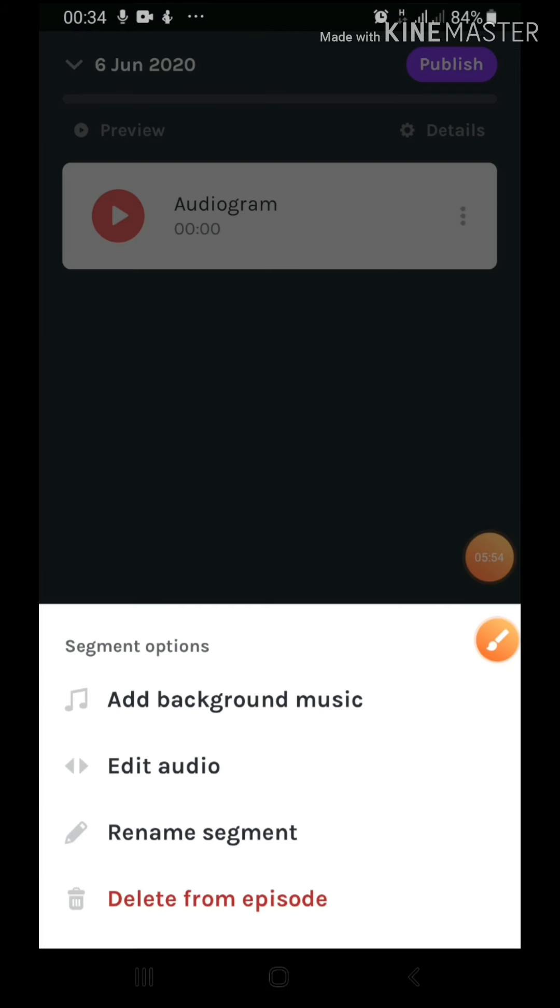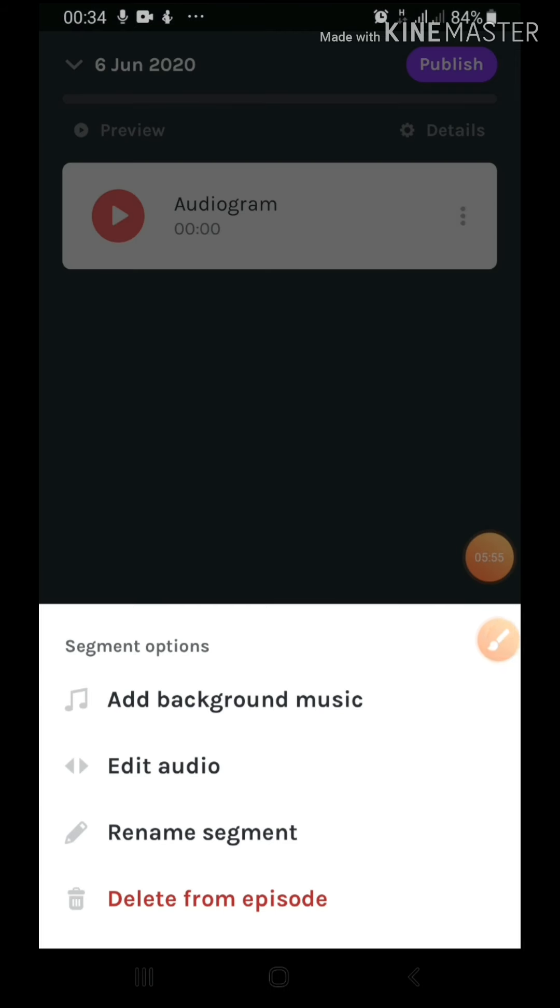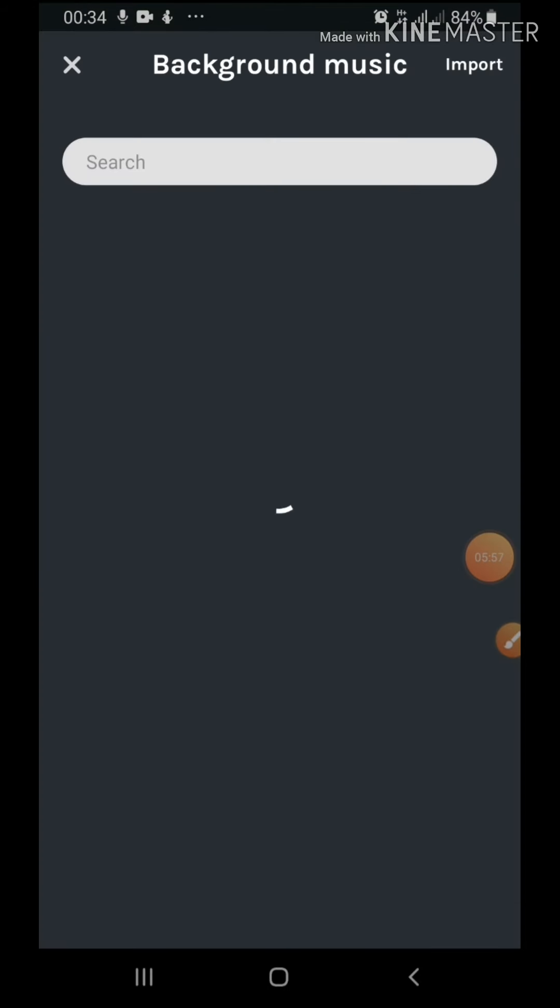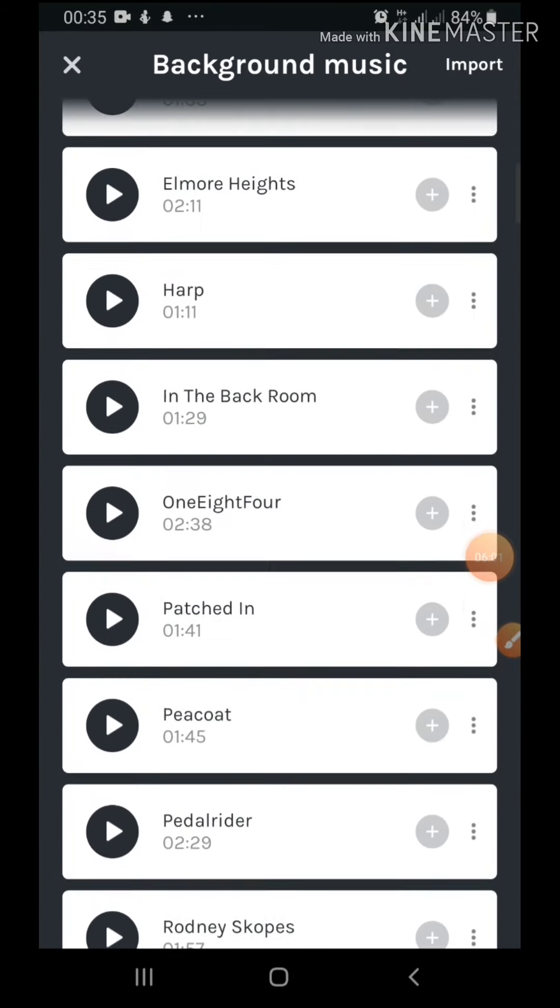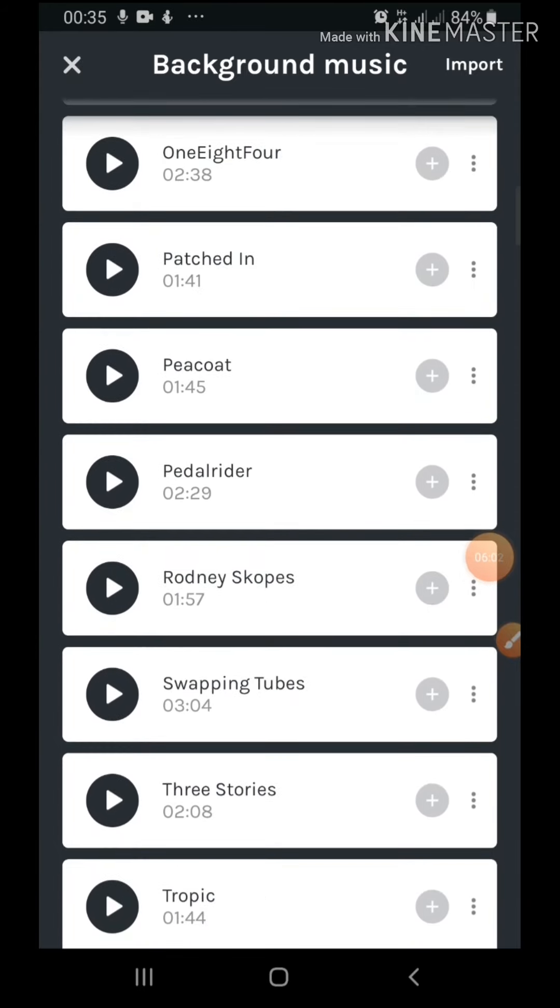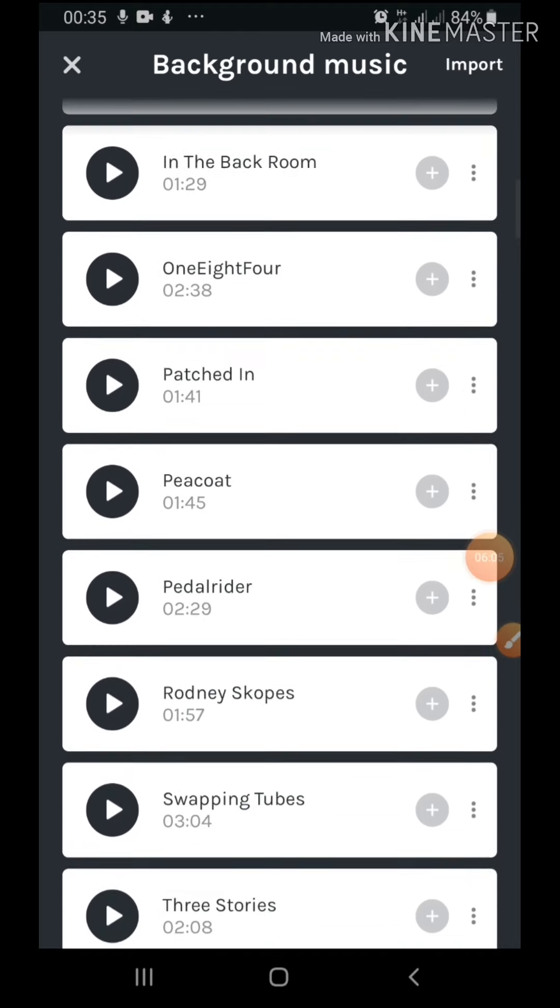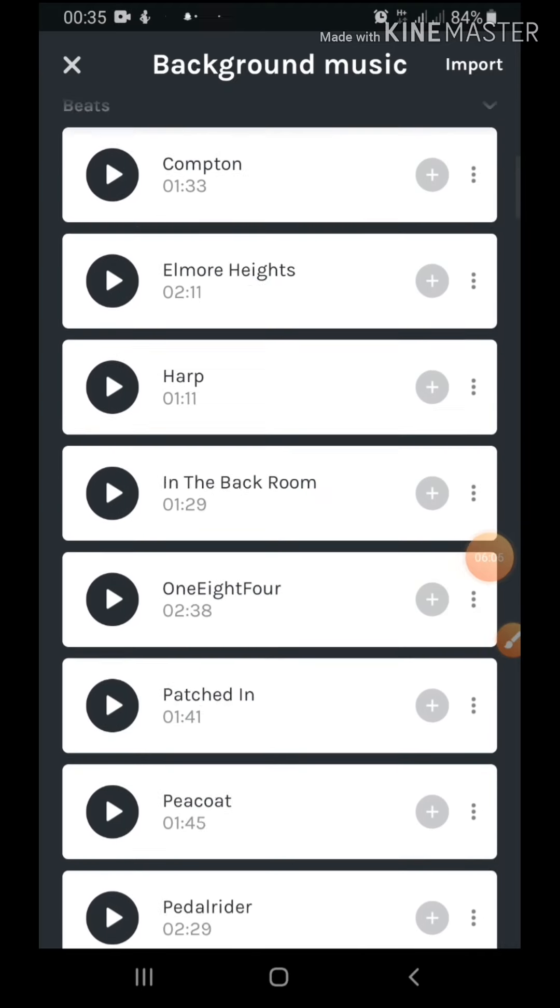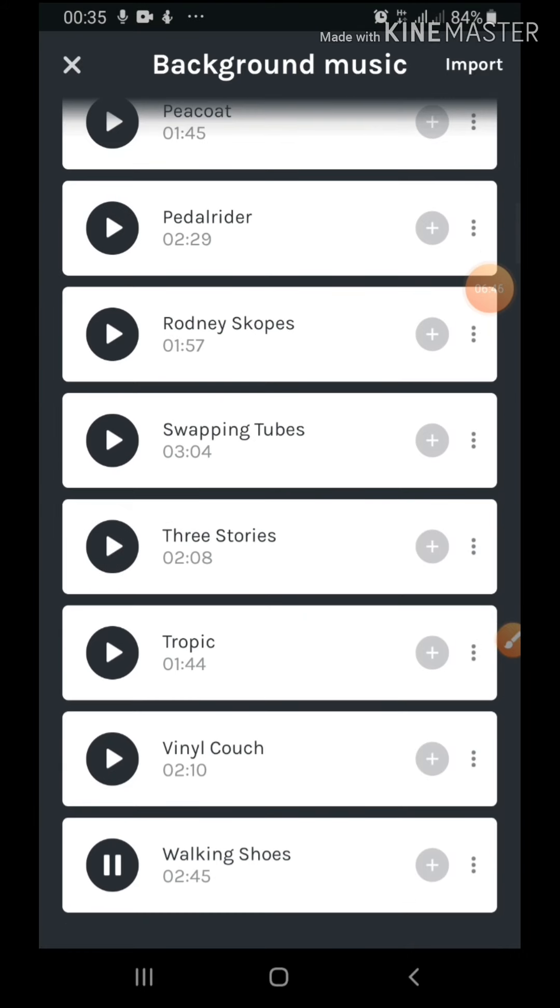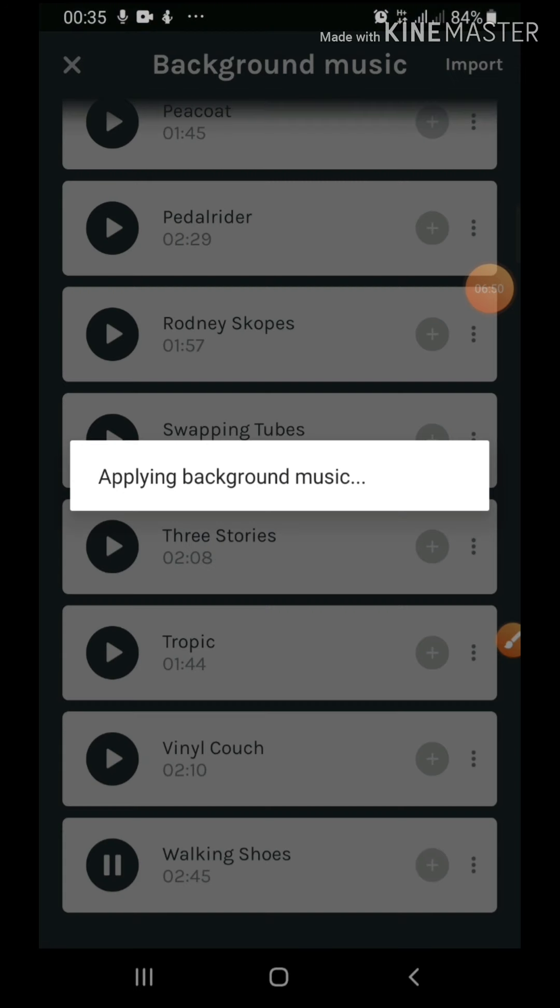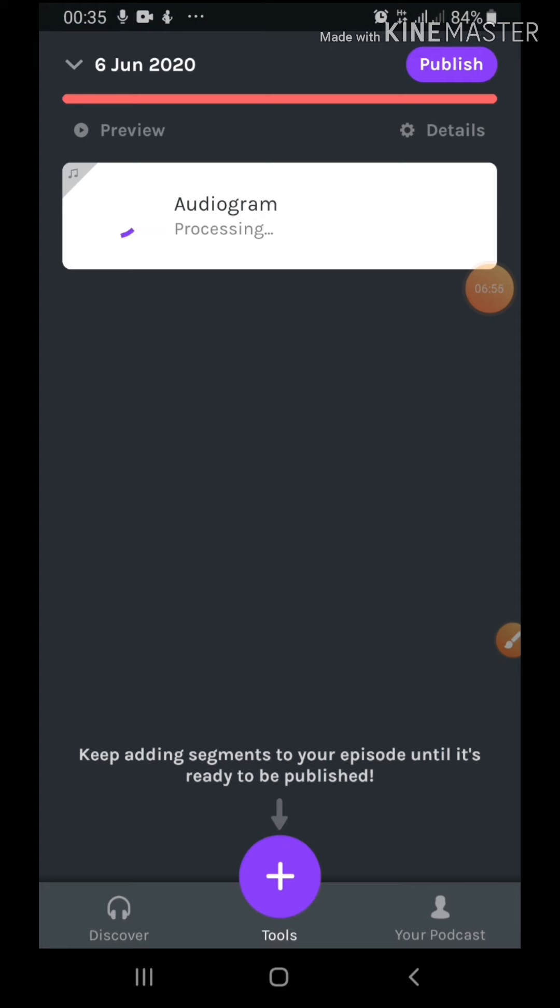I'm going to choose add background music. We have several background musics, and you can even choose music from, you can import music from your phone. But I don't have issues with copyright issues, so I'll just add music from here. All right, this is fine. I'm going to click on the plus sign to apply my background music. All right, so I have a background music. I can listen to it.